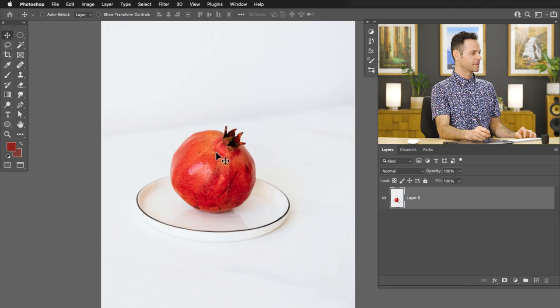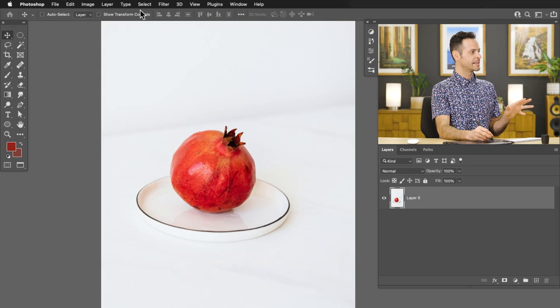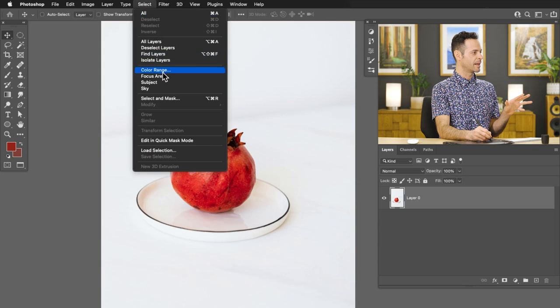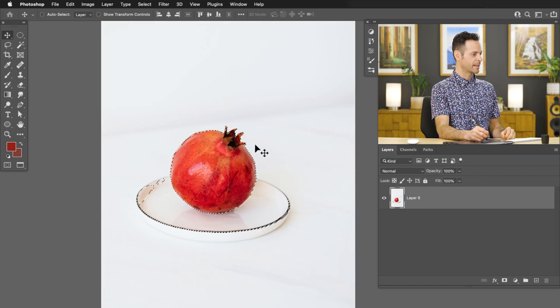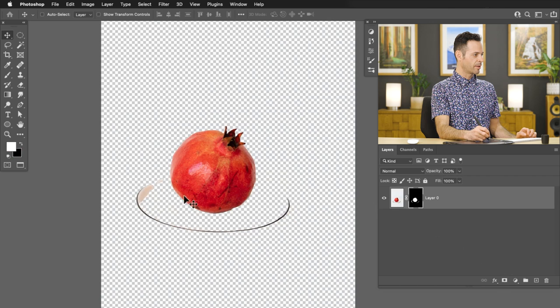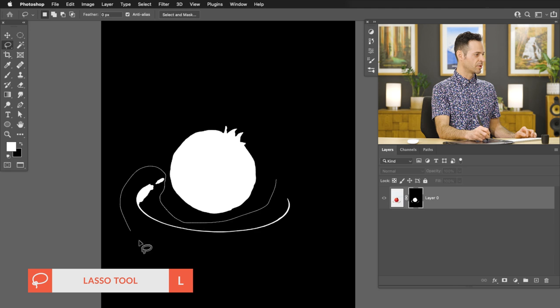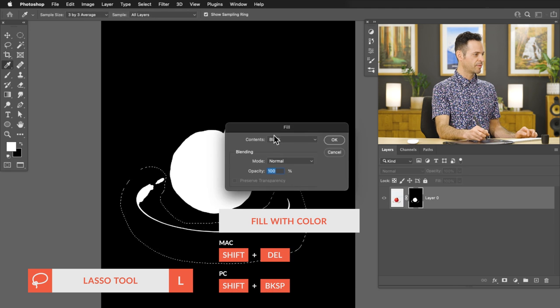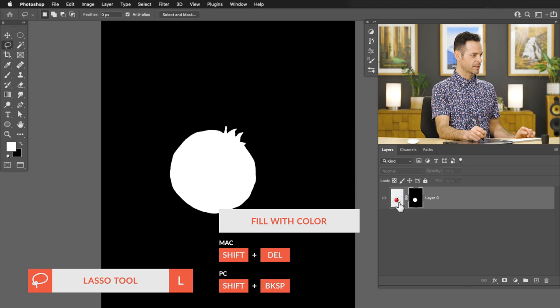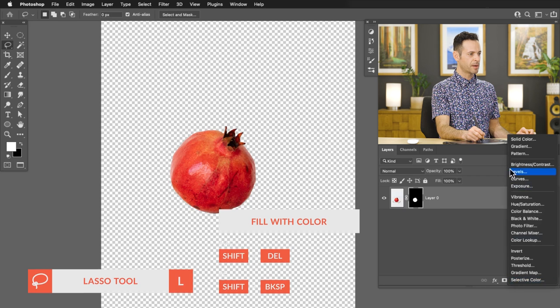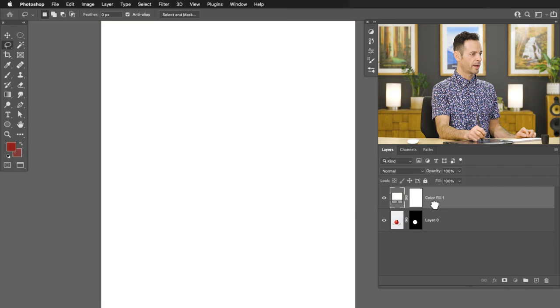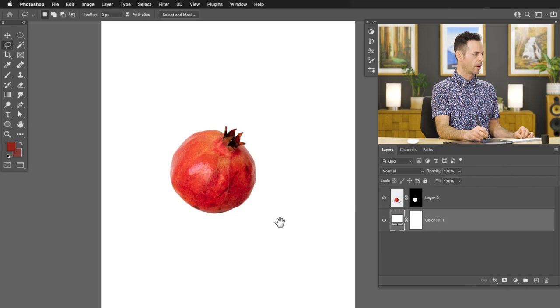We're going to start off by cutting our subject out — in this case, it's this piece of fruit. Nice and easy selection here. We're going to go to Select and then down to Select Subject. Let's go ahead and click on our layer mask. Now we can see we have some other stuff I didn't want in the selection, so I'm going to hit L for my lasso tool and make that selection. Hit Shift+Delete and fill that with black on my layer mask. Then I'm just going to pop a solid color fill layer, go all the way to white and put that right underneath our object. Now our object is cut out.